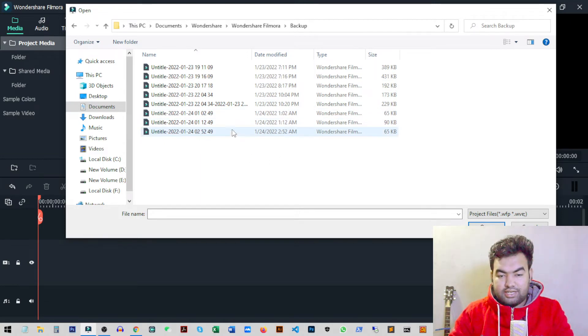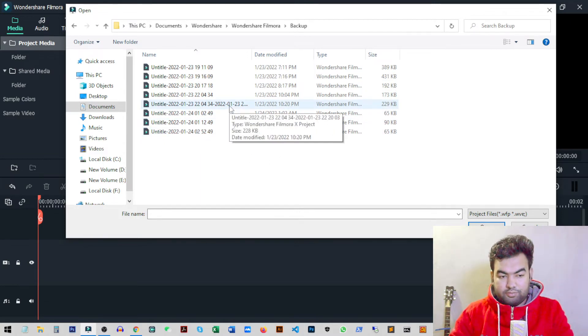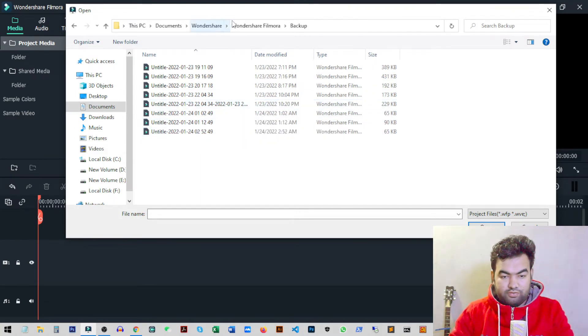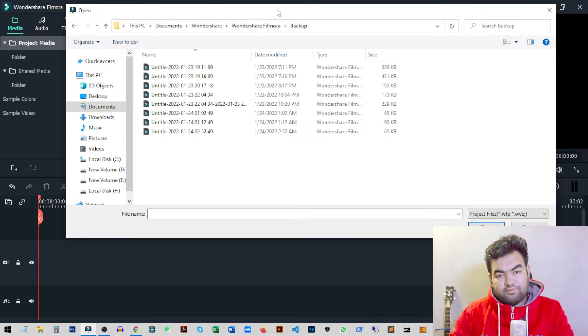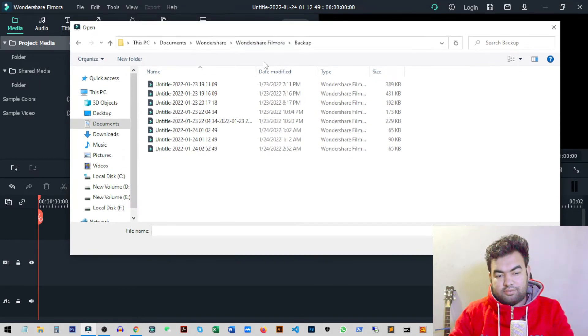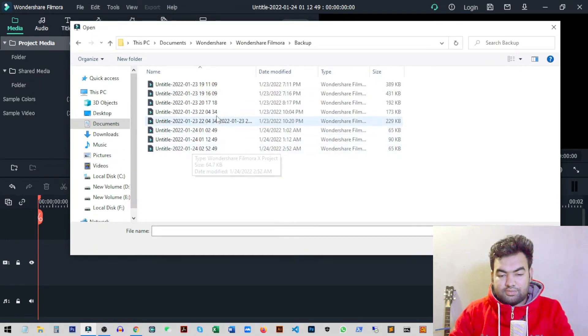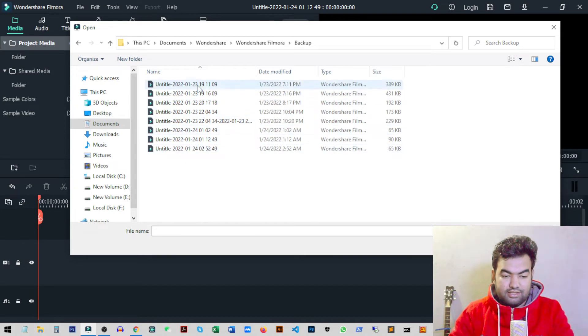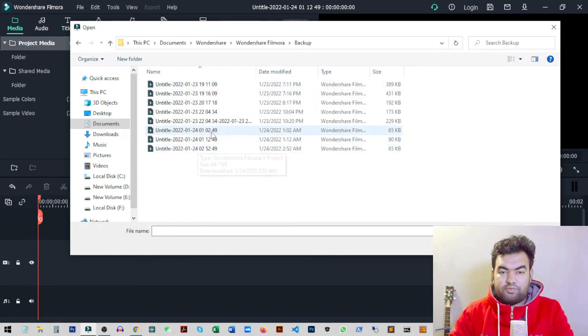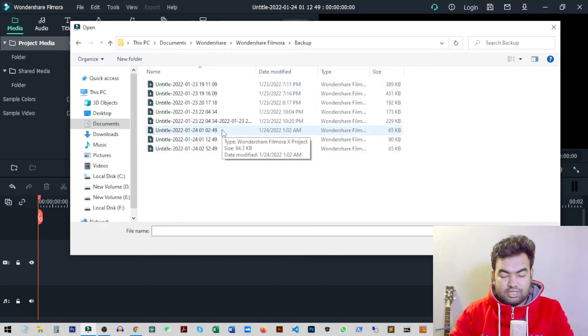that were created when we ran any project in Filmora. Even if we didn't save the project, the last progress will be automatically saved inside these project files. So if your Filmora crashed and you lost everything,